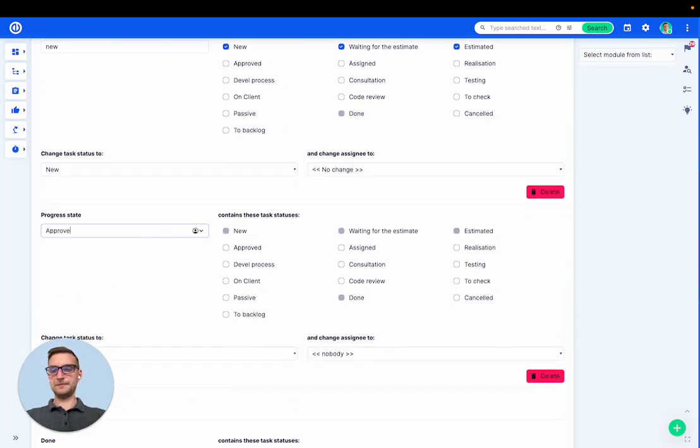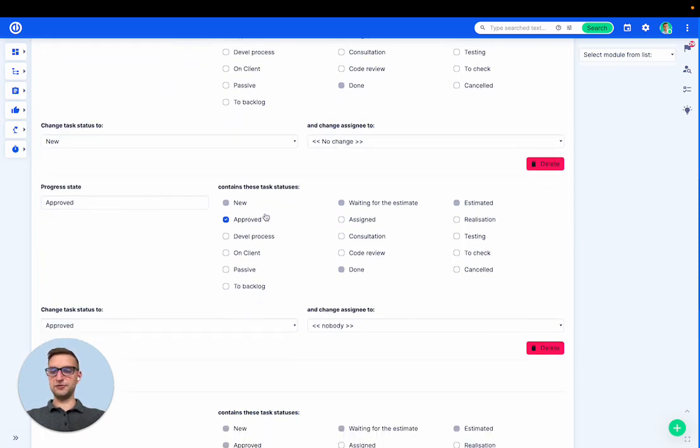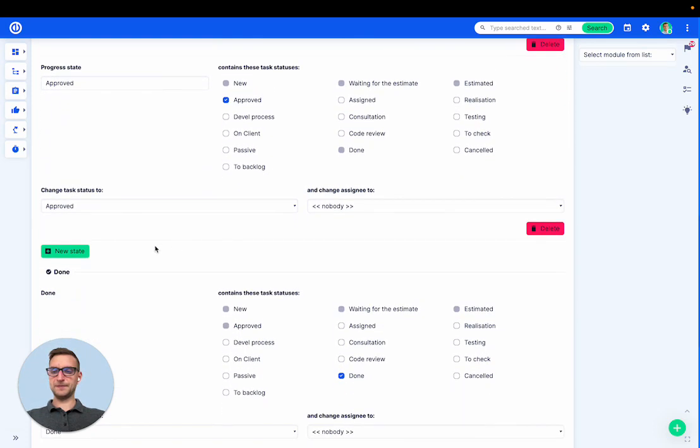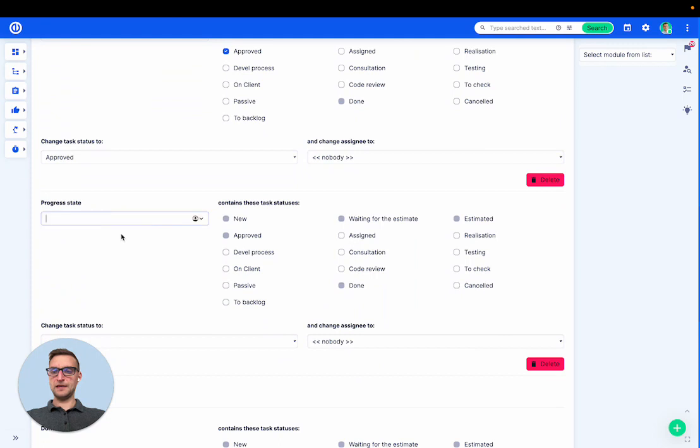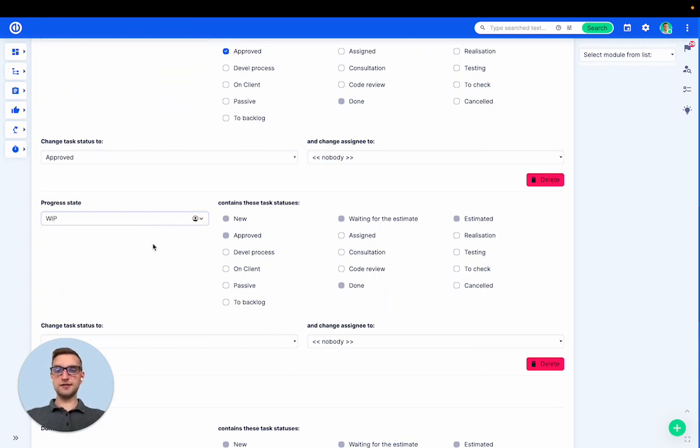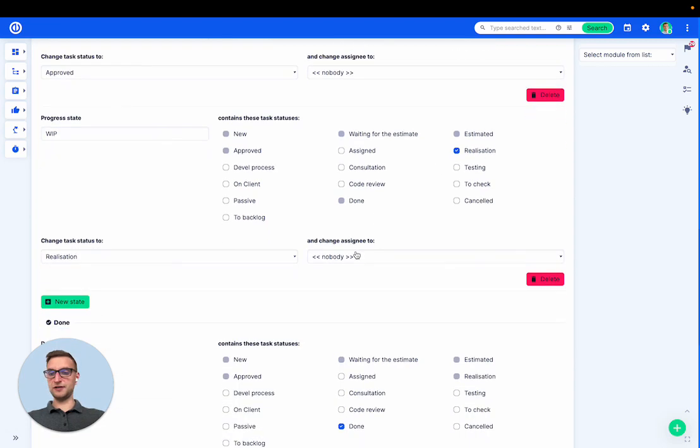Next column, approved. That will contain tasks that are approved. Next, work in progress column. That will contain tasks that are in realization.